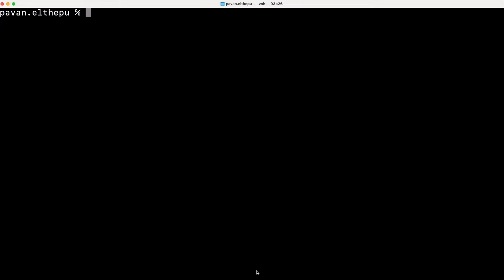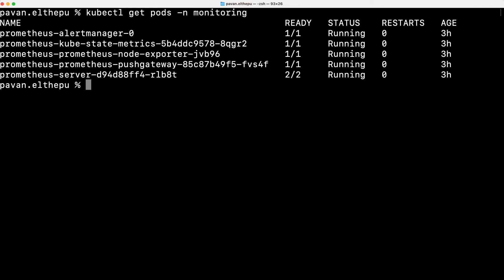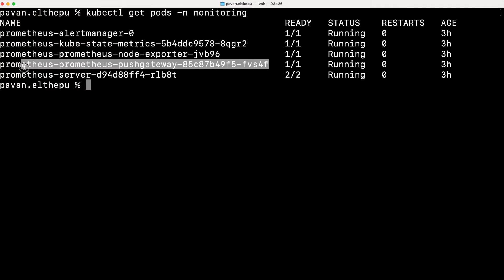If you are following this series, we installed Prometheus with Helm chart. The push gateway is included in the Prometheus Helm chart already, so we don't need to install the push gateway explicitly. We can verify that with kubectl get pods in the monitoring namespace where we installed Prometheus. As you can see, this is the push gateway pod running.